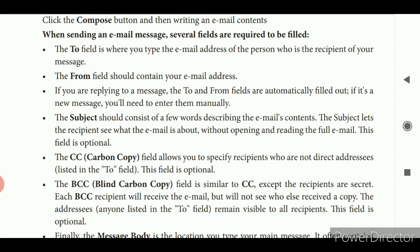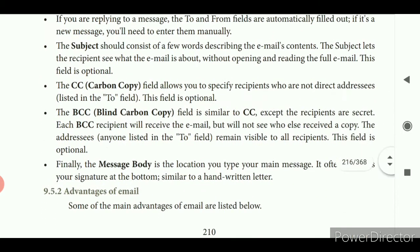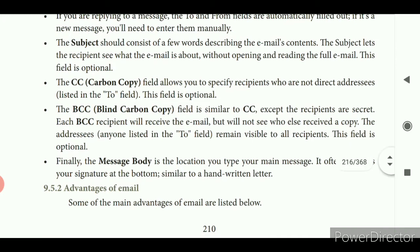BCC means blind carbon copy. This field is similar to CC, except the recipients are secret. If you type the recipient's address in BCC, their address will be kept secret. Each BCC recipient will receive the e-mail but will not see who else received a copy. The message body is the location where you type your main message, and it often contains your signature at the bottom, similar to a handwritten letter.